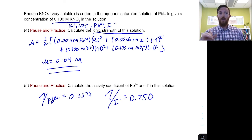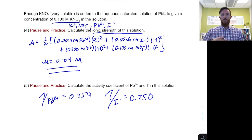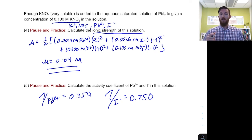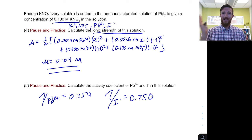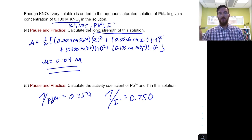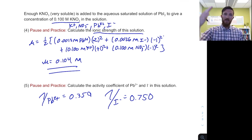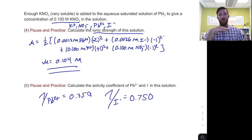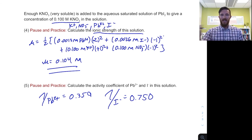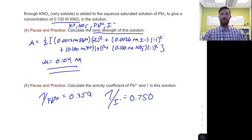With the higher ionic strength, the activity coefficient for lead is 0.359 and for iodide is 0.750. We notice that these higher ionic strength solutions cause activity to deviate much more from actual concentrations — the gamma values are further from 1. Let's think about how this is going to influence the solubility of lead and iodide ions in solution.